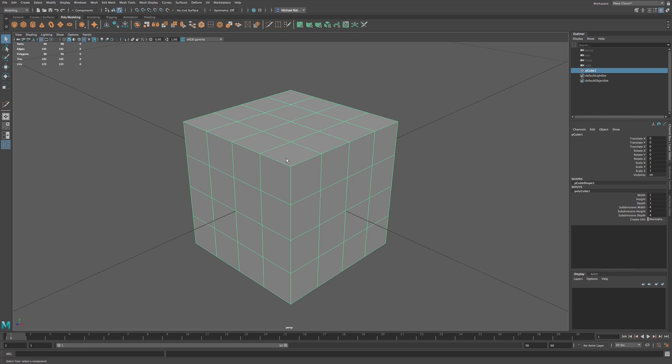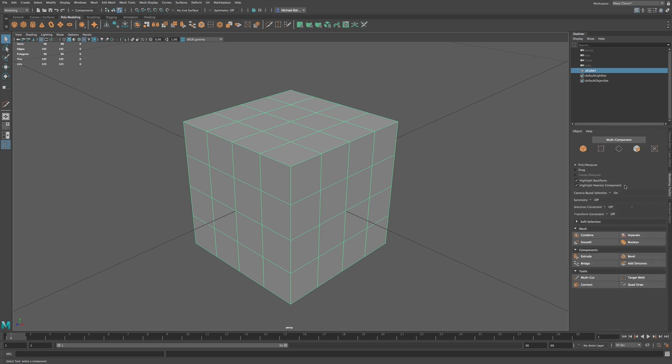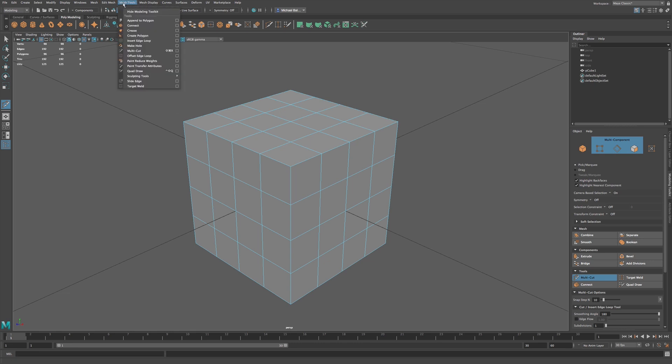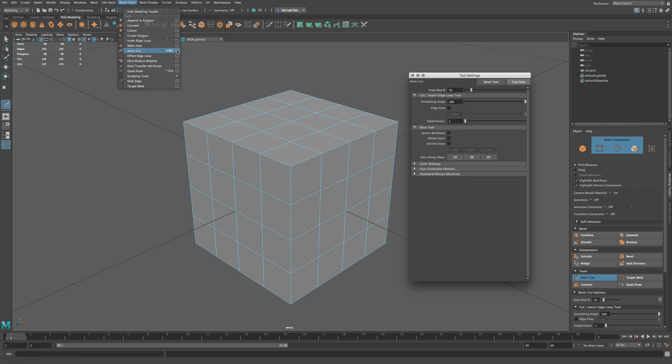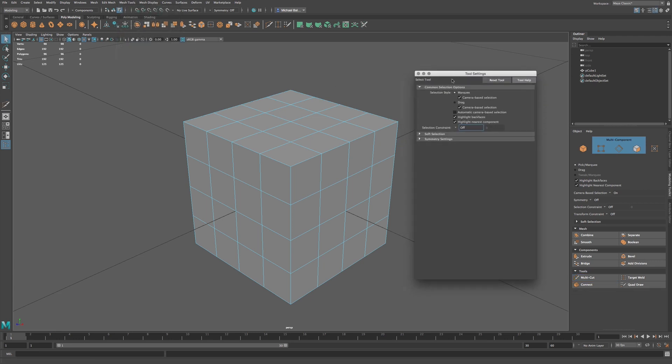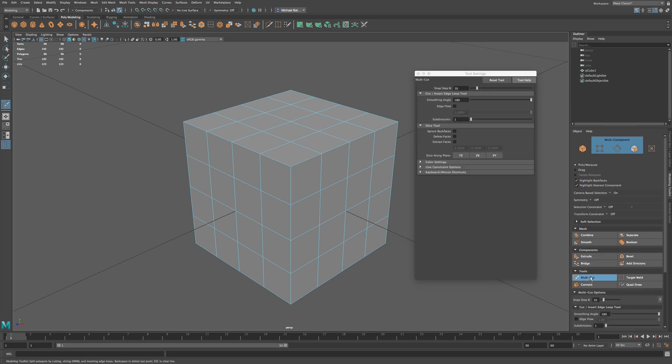To access the multi-cut tool, we can go to the modeling toolbox, and you will see the multi-cut tool right here. You can also access it by going to Mesh Tools, Multi-Cut. We have some options. If we click on that, we can open up our options panel, and let's make sure we're on our tool.